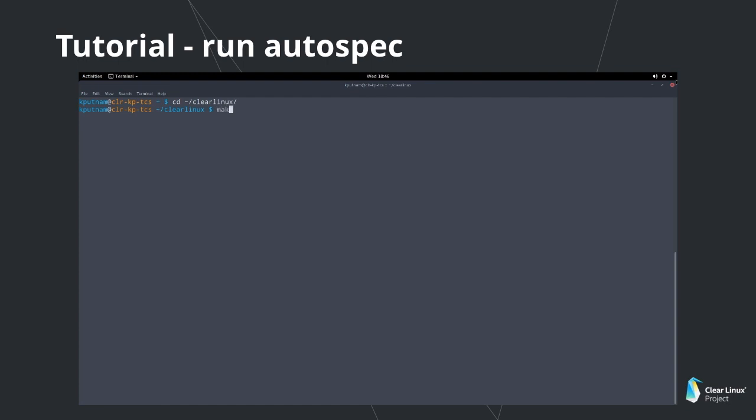Step 1: Navigate to the Autospec workspace. Step 2: And start building a new Autospec RPM by supplying a URL for the tarball and a name for the resulting RPM.